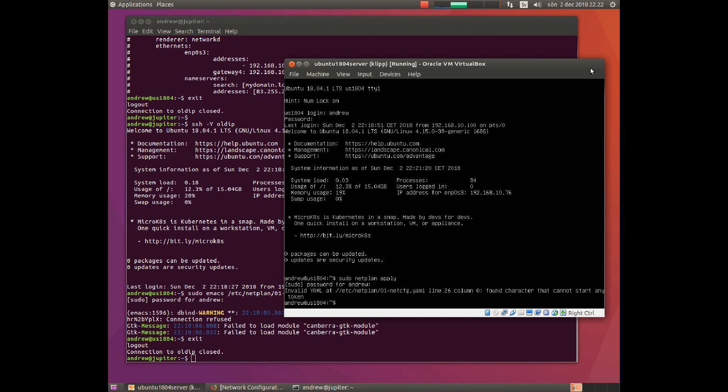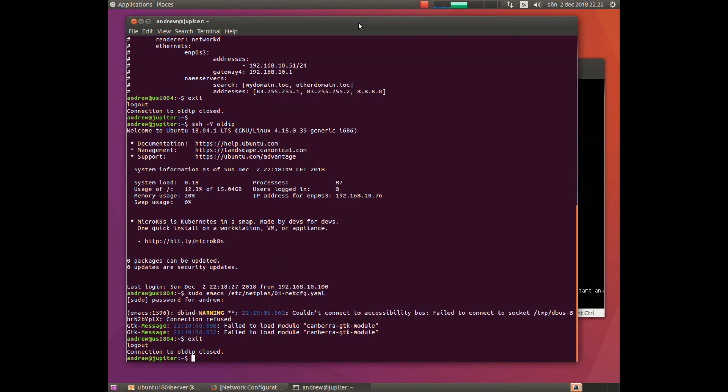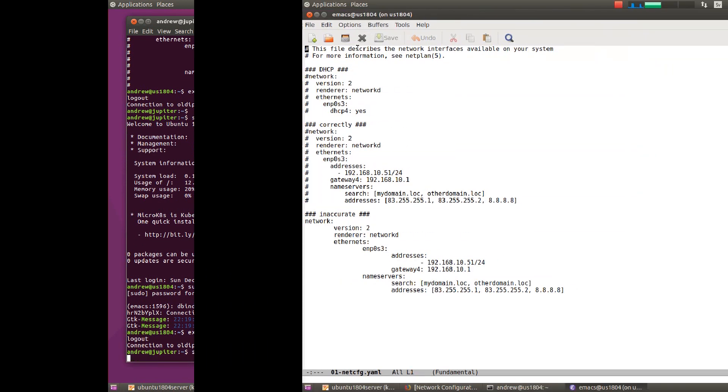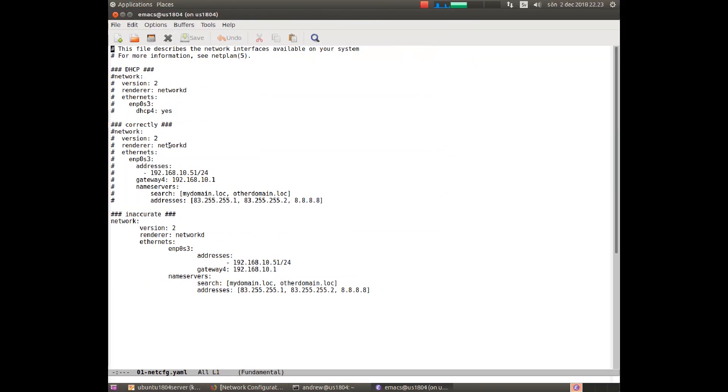If we now take a look at the config file again, here is the correct one, here is the faulty one.